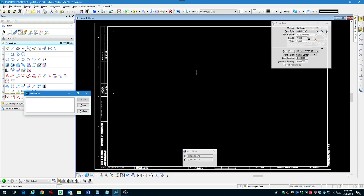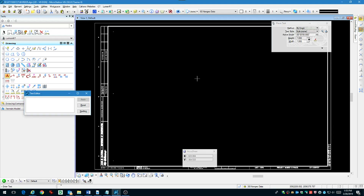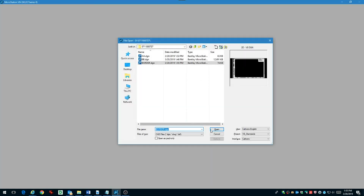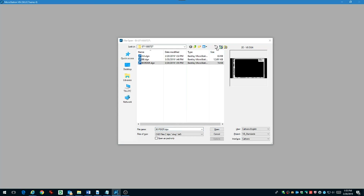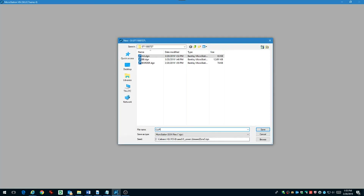After you have all the project specific information filled in, you can close this border file. Now we want to create what we call a clip frame file. This is the file that's going to define all the sheet boundary areas.